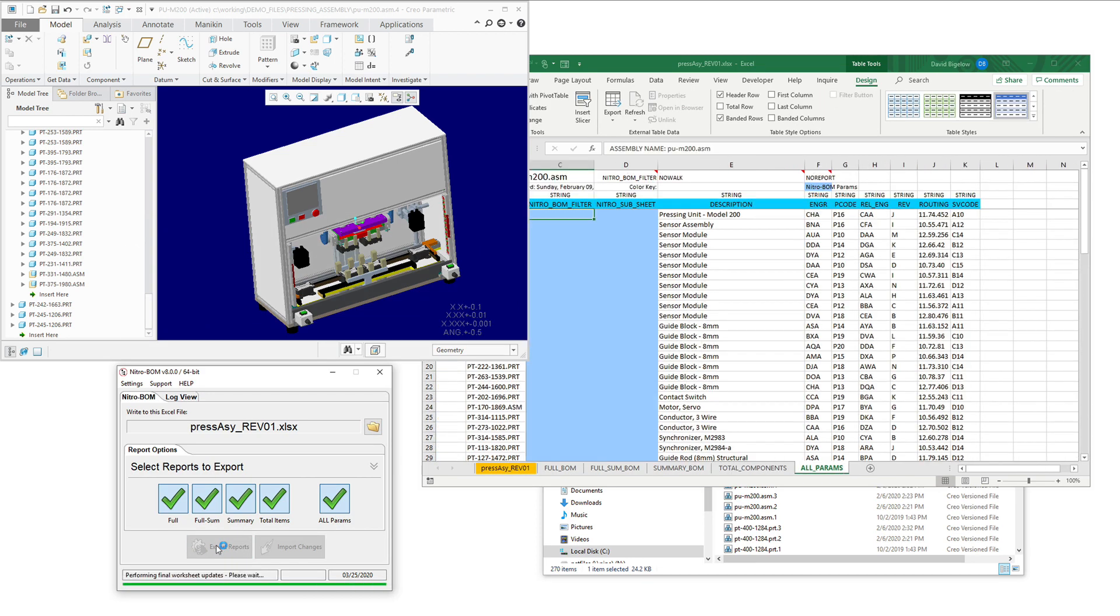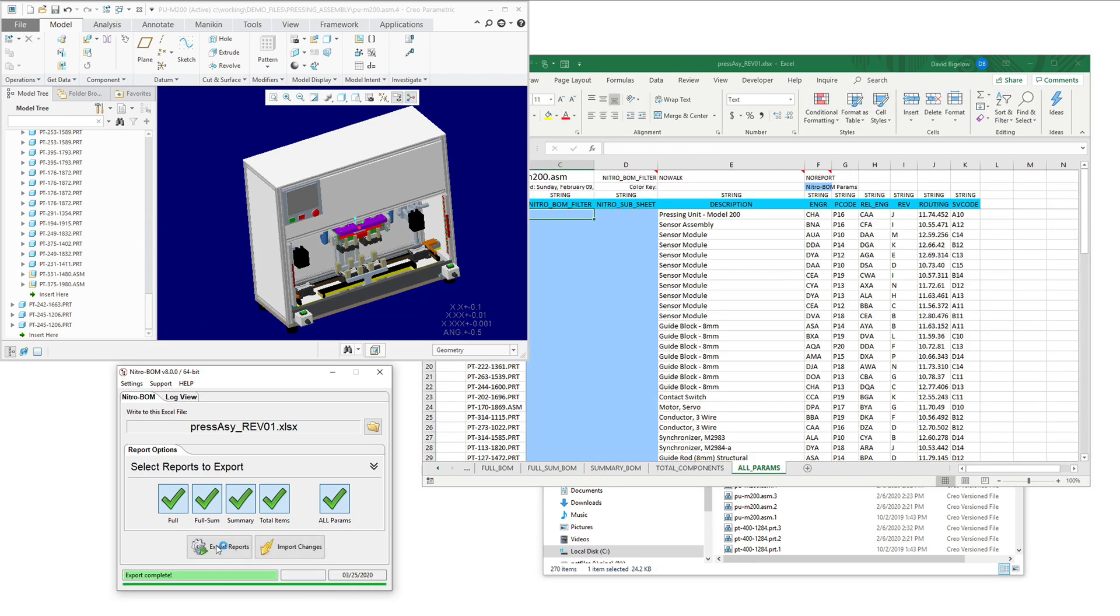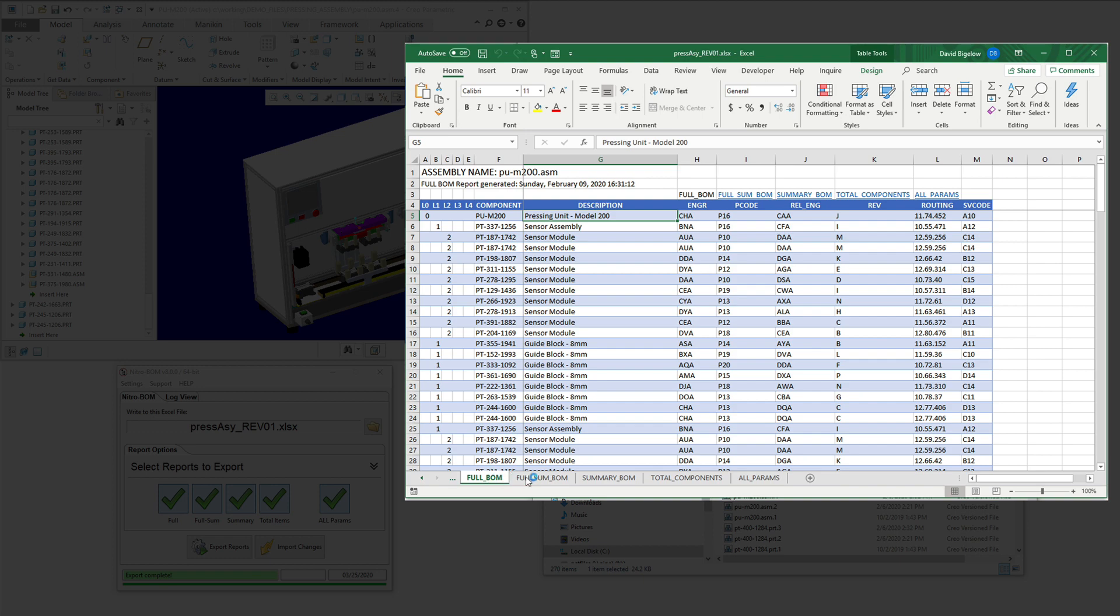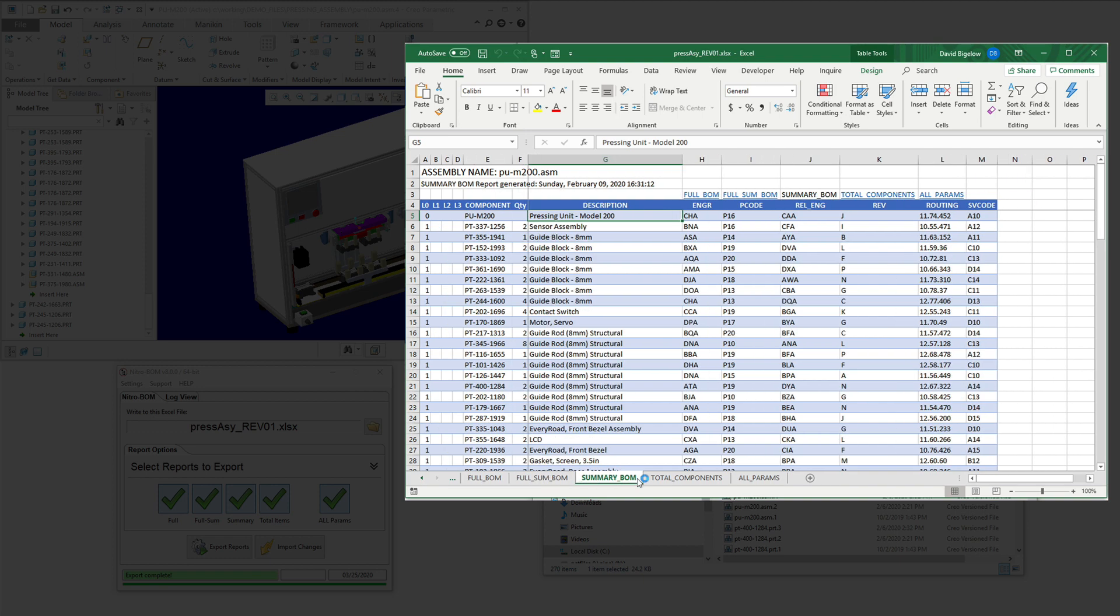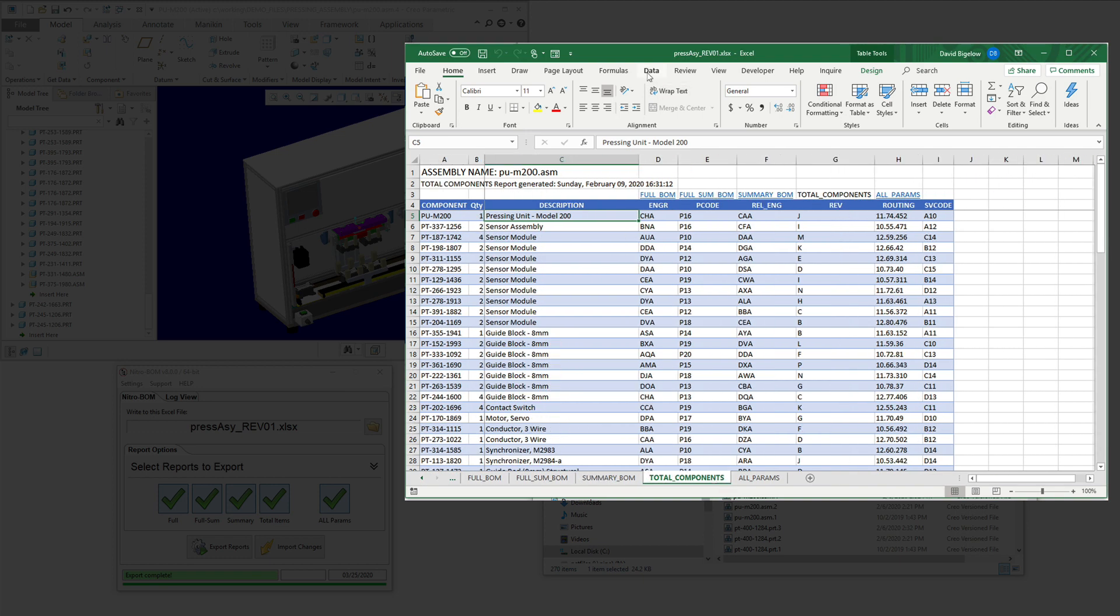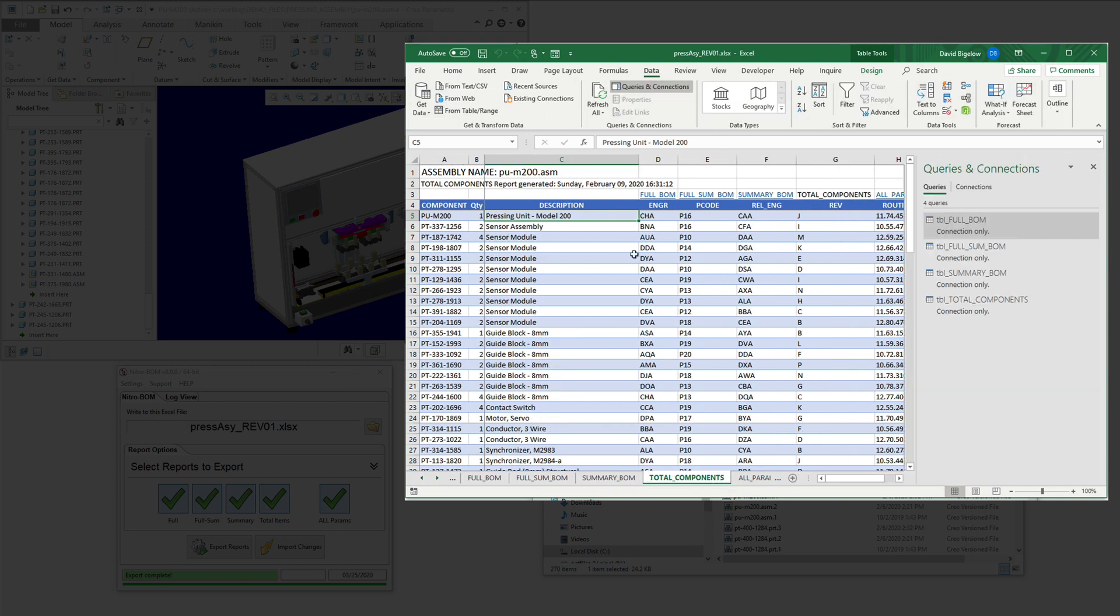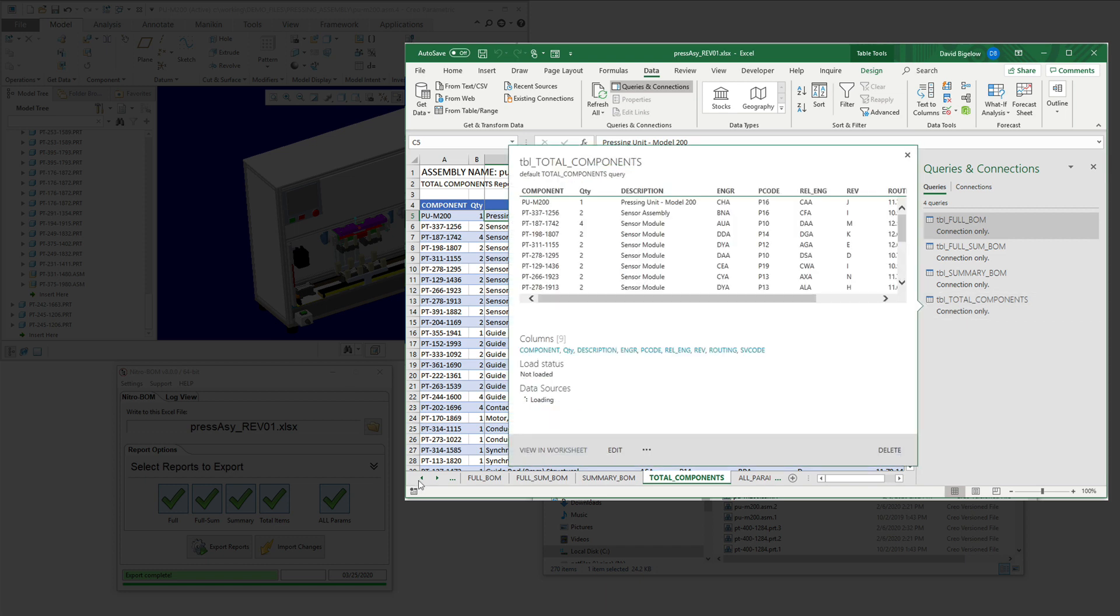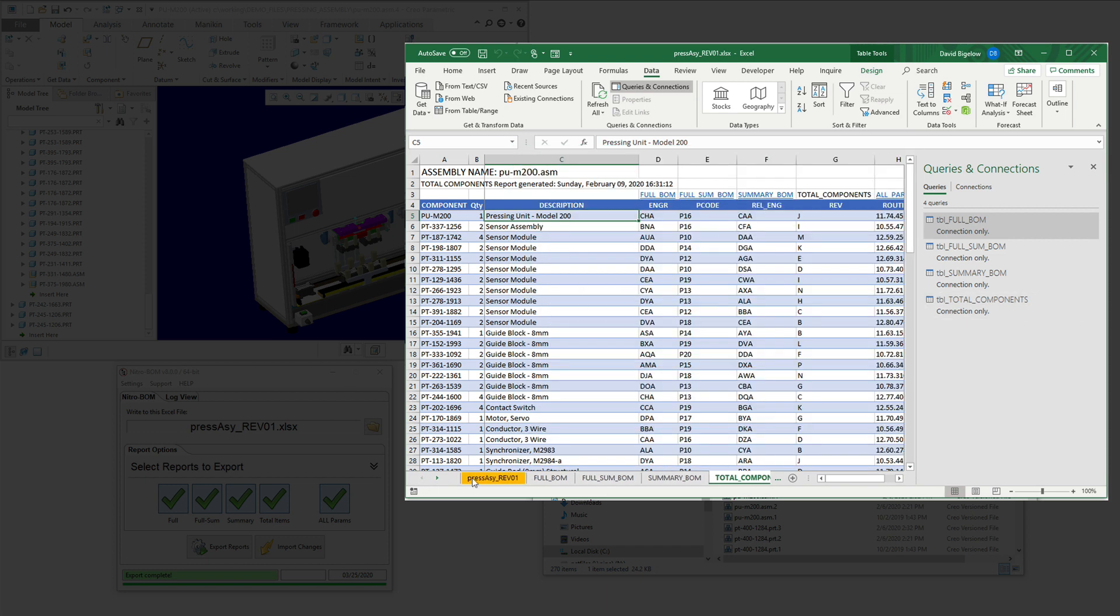So we just have to connect NitroBOM to that file and press the export button. It'll extract the bill of materials out of Creo and write them into the various reports that we standardly do. And as you can see here, it's created the Power Query connections to that data also.